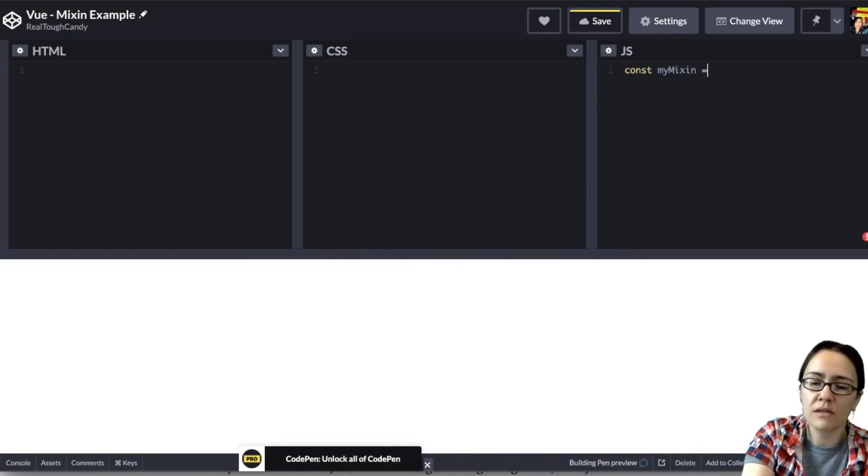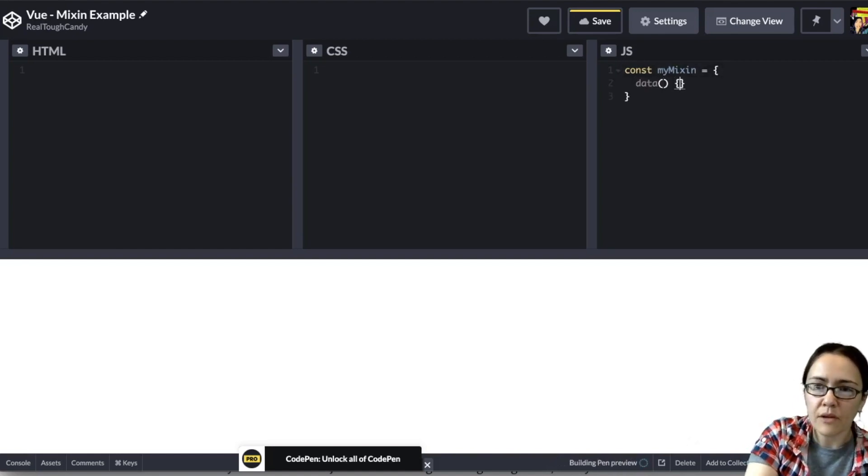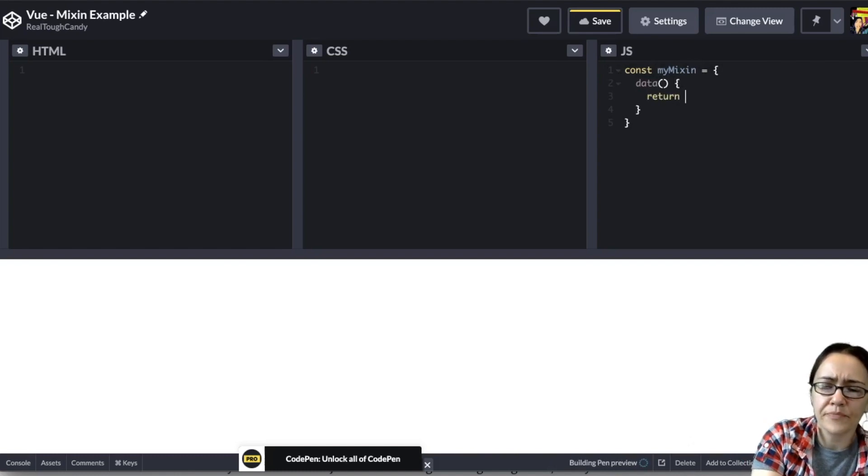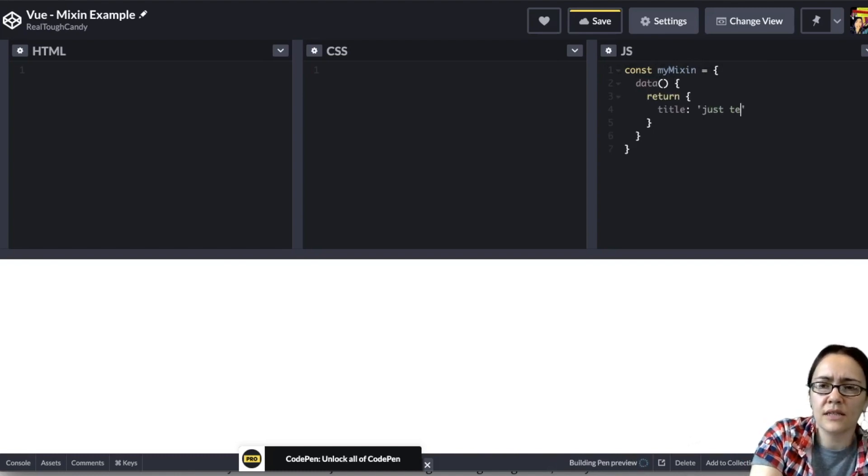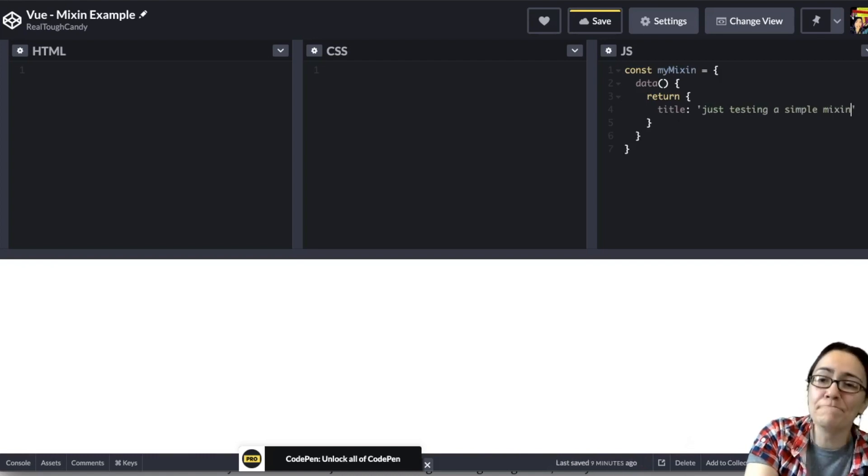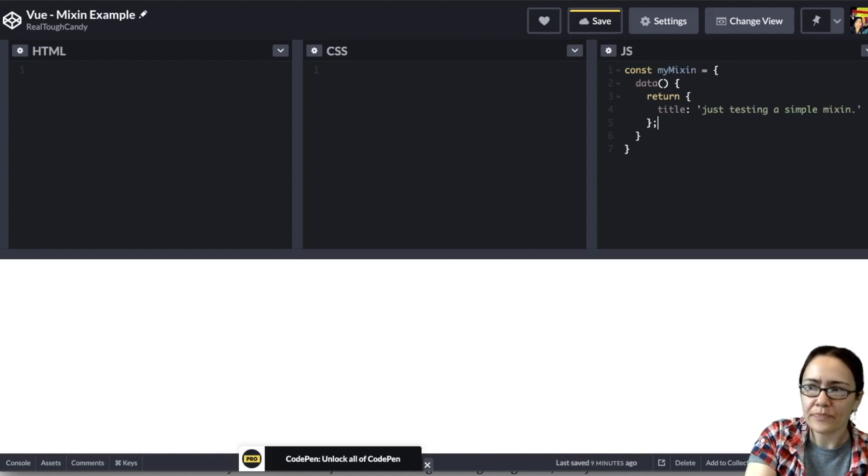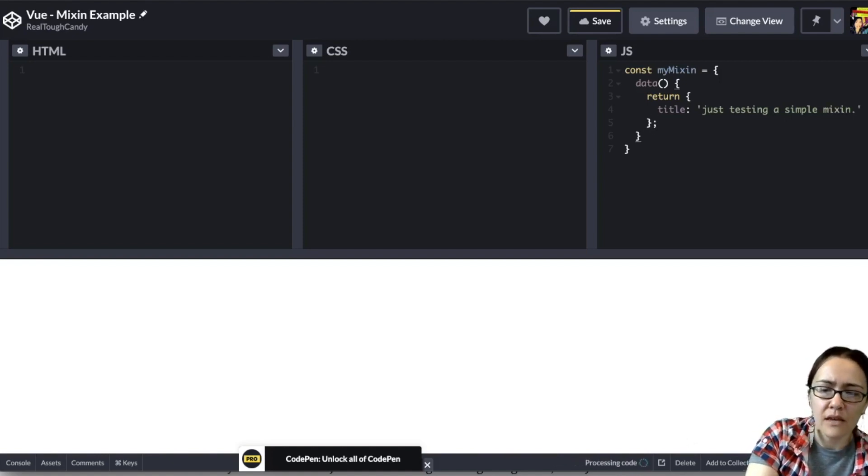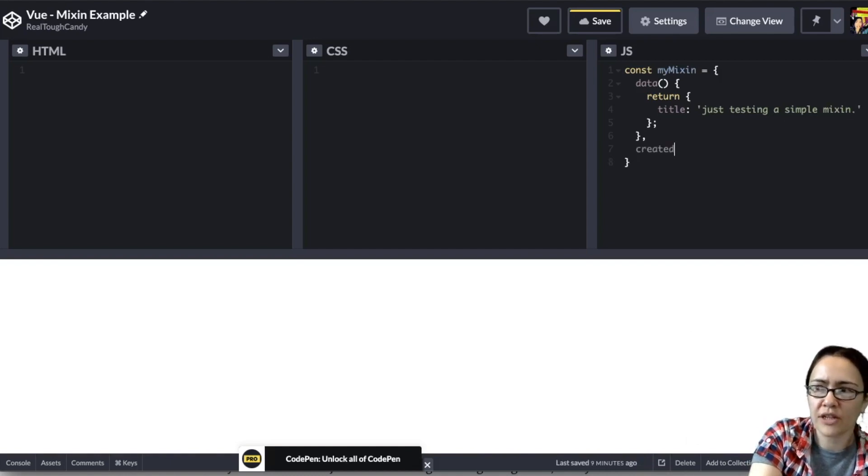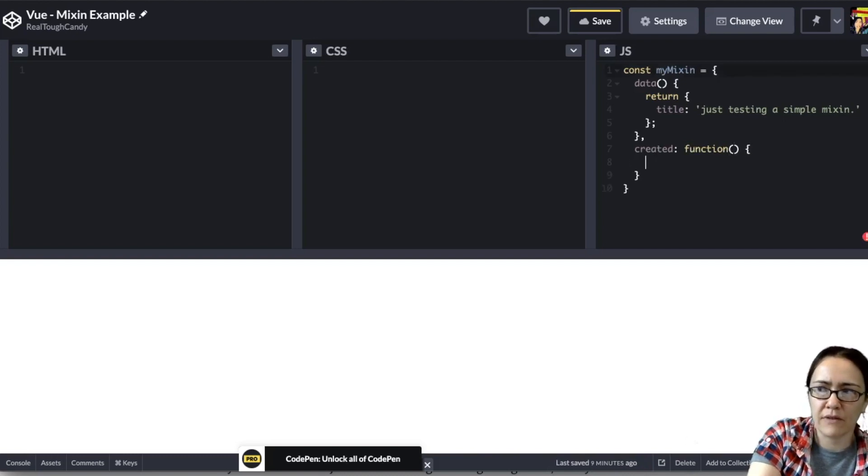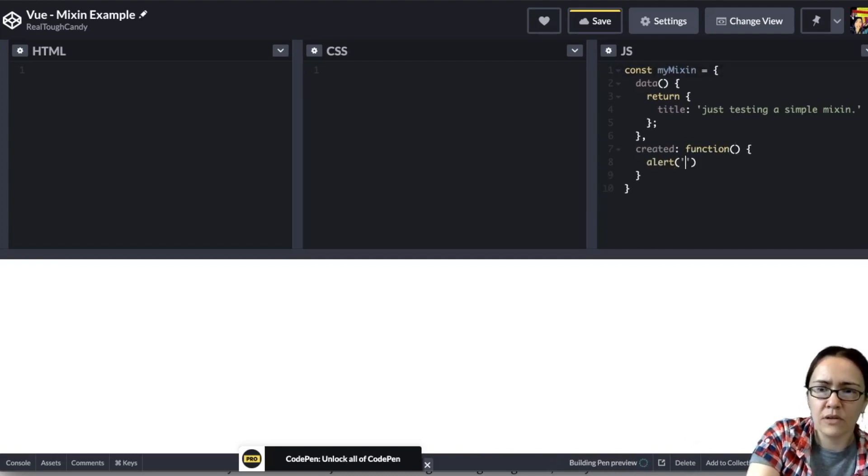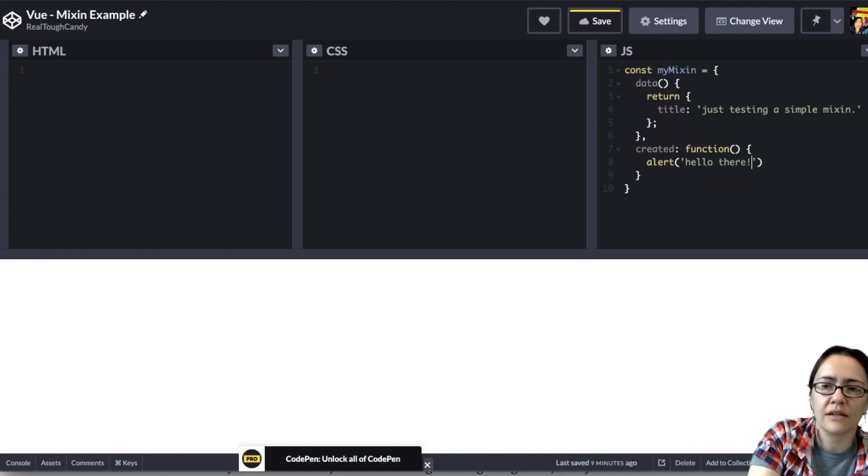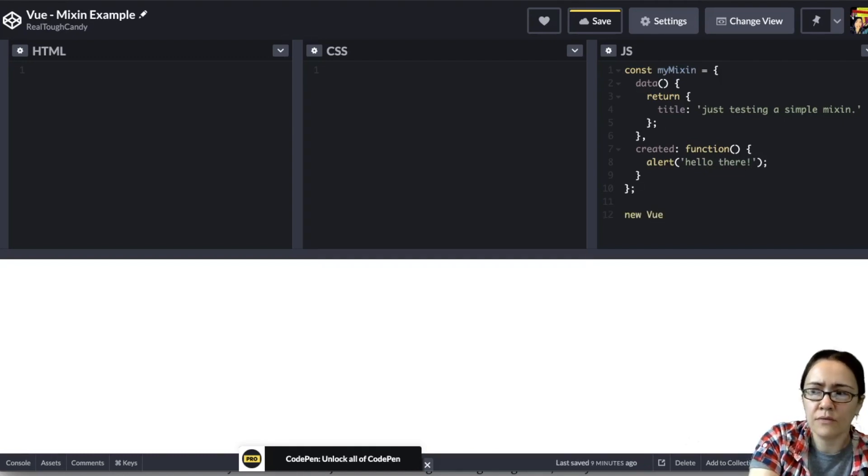We're going to open this up here and then get our data situated. We're going to return just a simple title. We'll go ahead and say, what should we say? Just testing a simple mix-in. Okay, and then we are going to create a function. We'll do a pop-up because who doesn't love a good old-fashioned pop-up. We'll do an alert. Hello there.